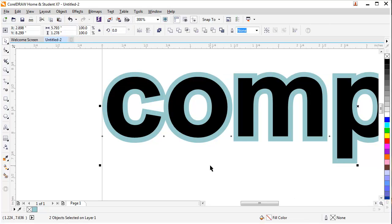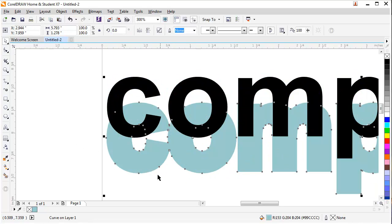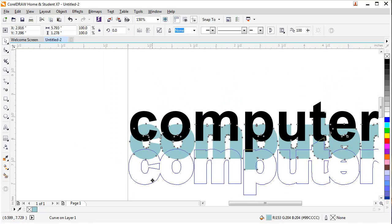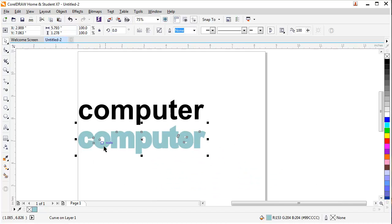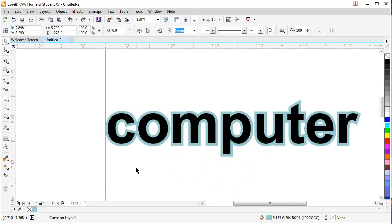If I want to separate my contour layer from my original text, I will press Ctrl+K. After that, I will deselect and select on the contour layer. Then I can move it around as I want.